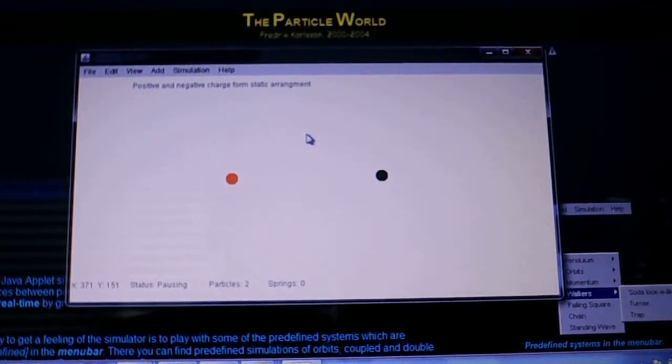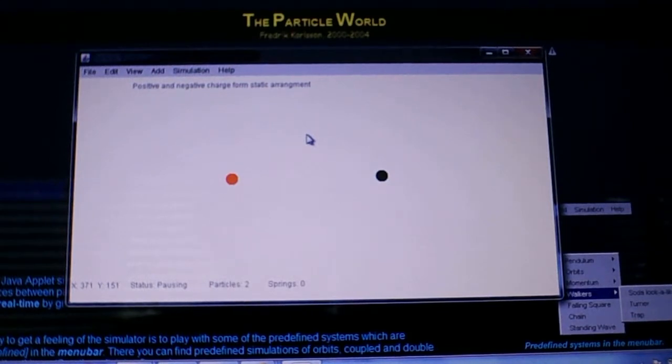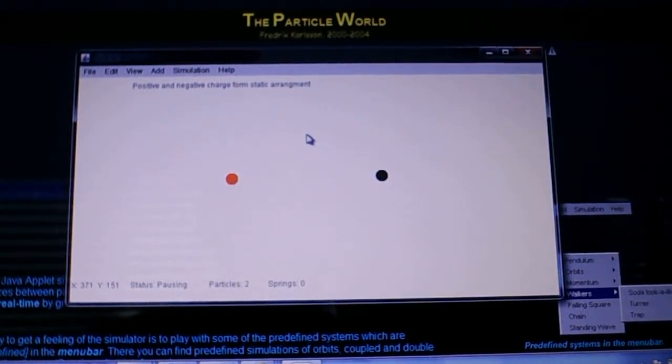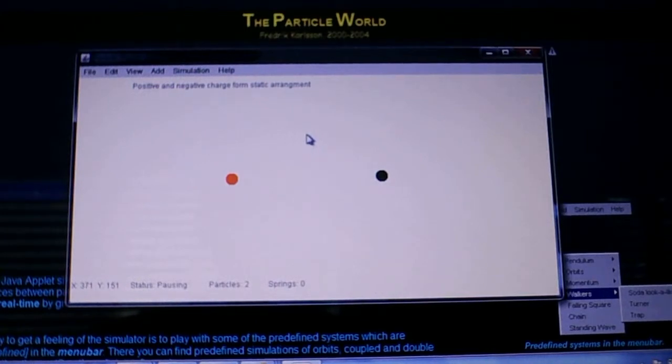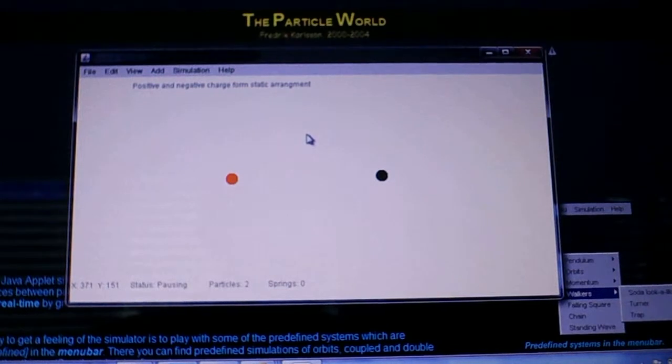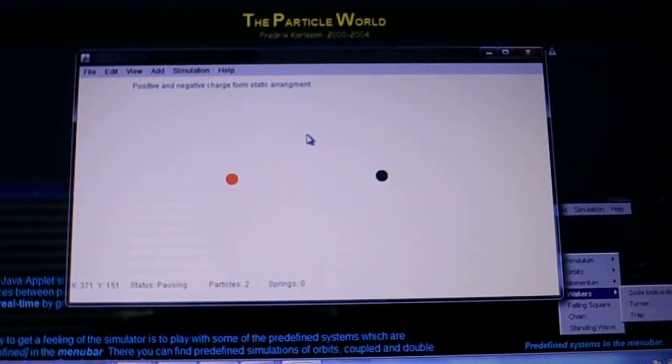Hello. This is a video on disproving Earnshaw's theorem. Earnshaw's theorem has been used to justify the fact that some people think any set of charged particles cannot form a stable arrangement.